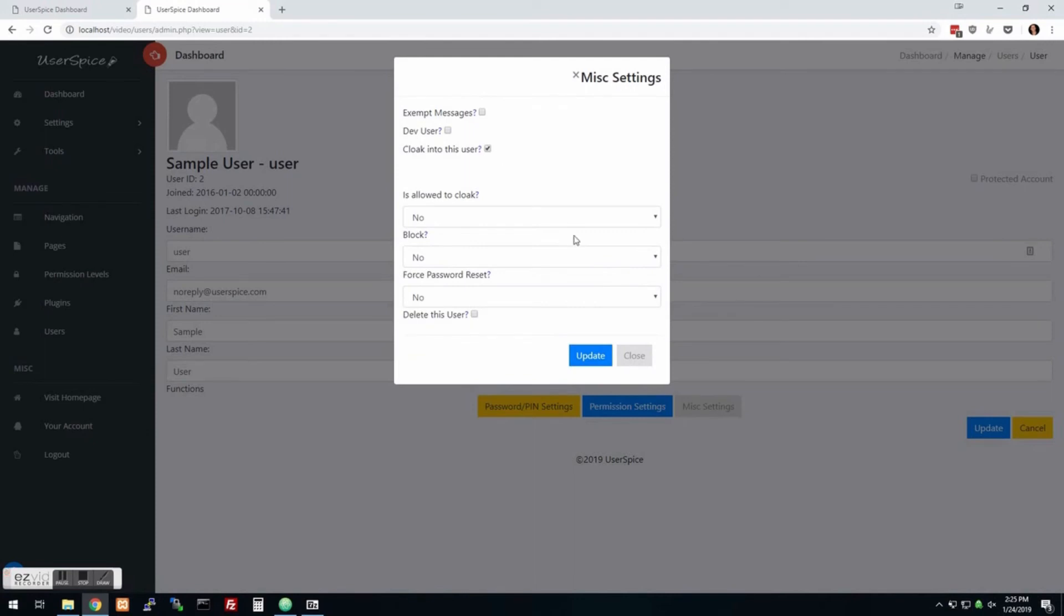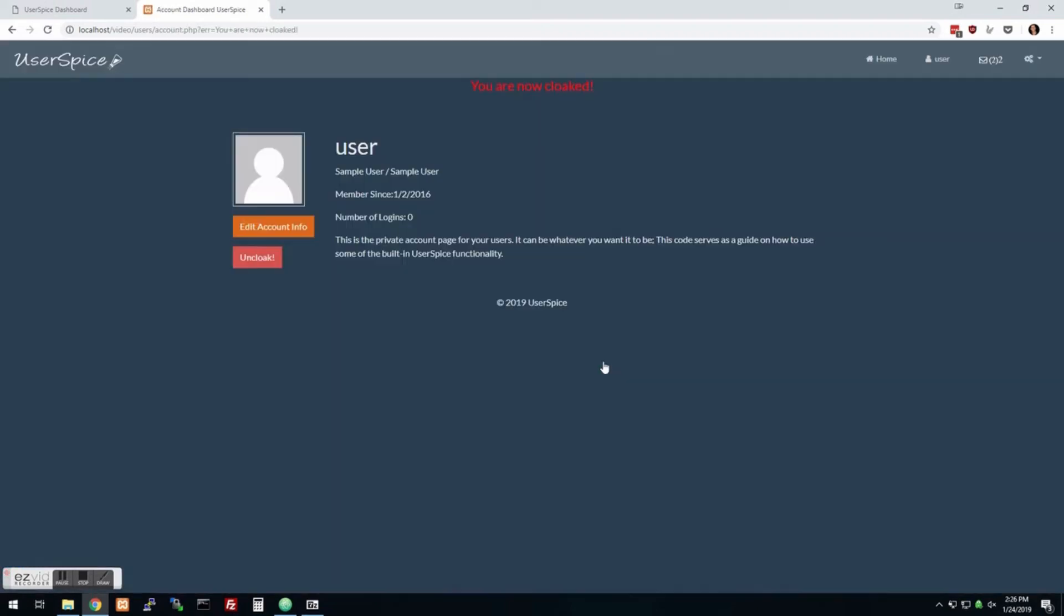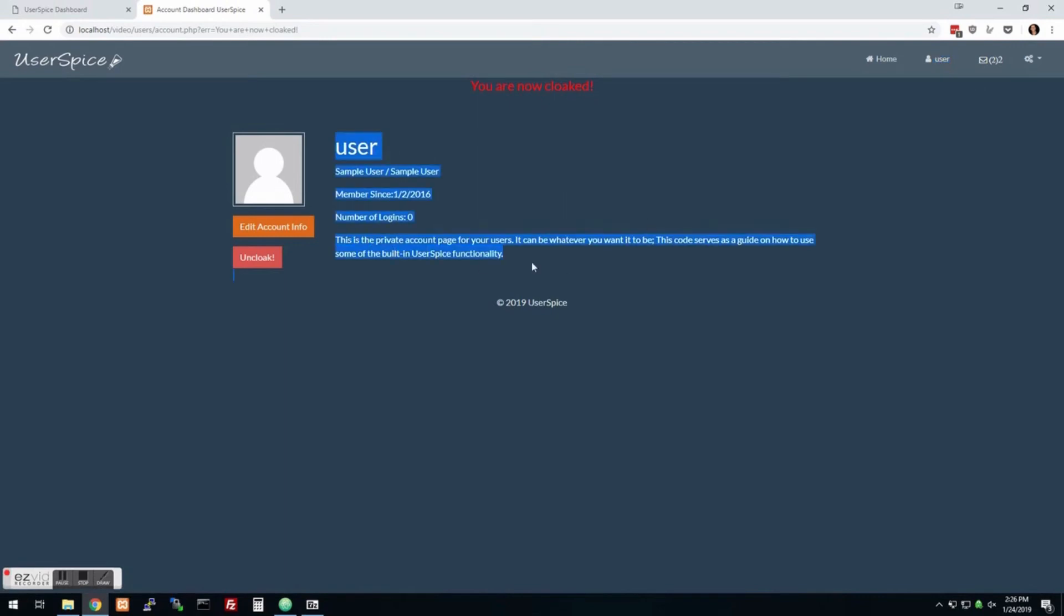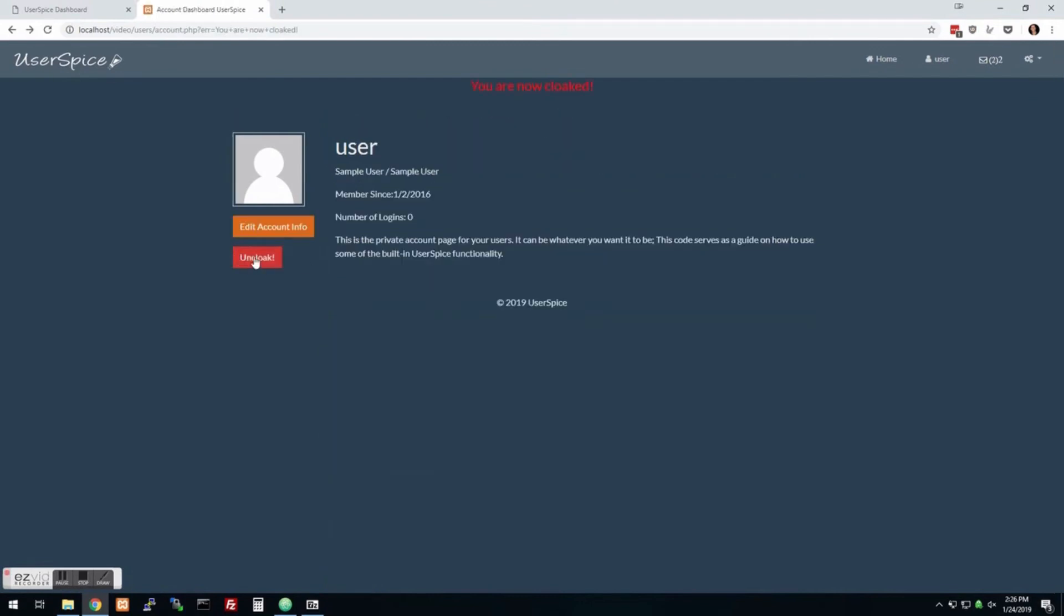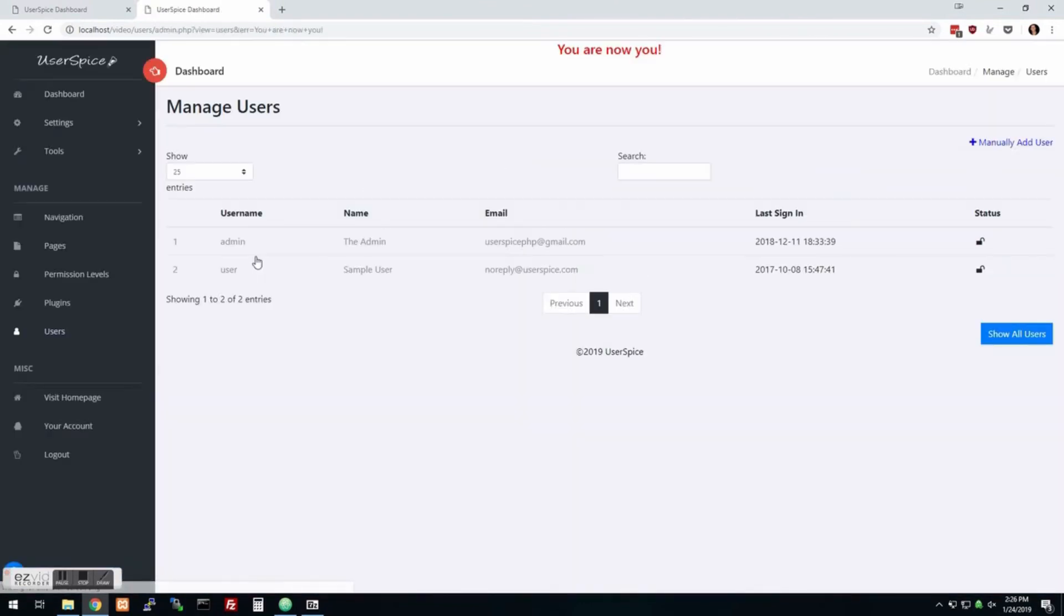So what's going to happen is as far as UserSpice is concerned, I am this user. So I click on this and now I'm cloaked and I'm seeing this as them. So I'm at their user page, their profile, all that kind of stuff. And if I edit it, I would be editing this as them, not as myself. And then when I go back to their account page, I can uncloak and I am me again. So pretty sweet. Anyway, so that's just the basics.